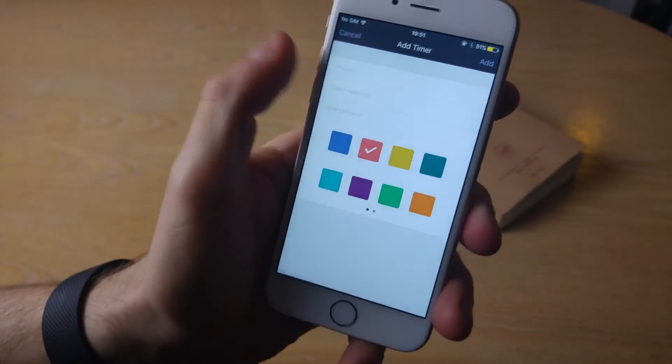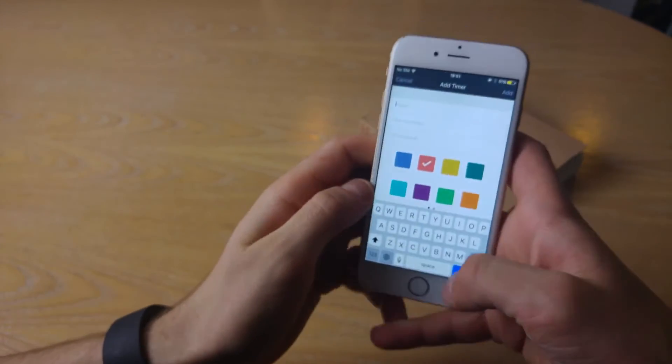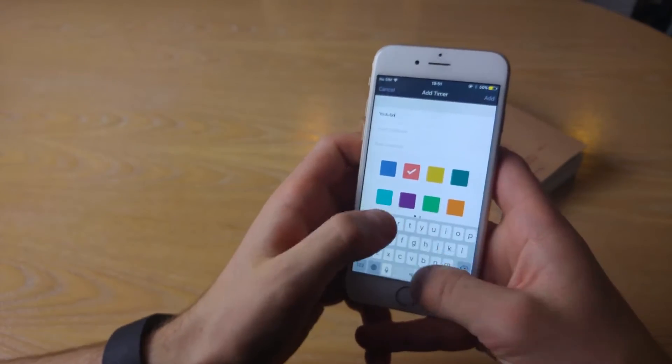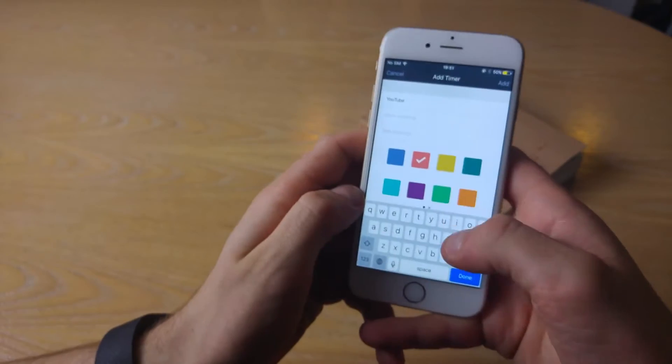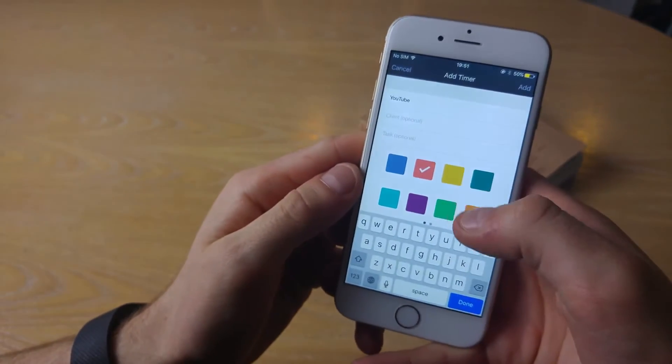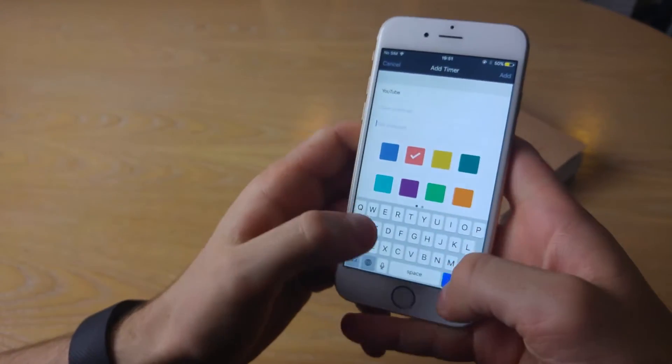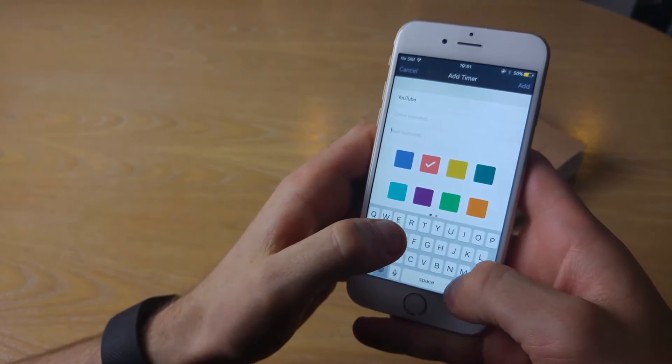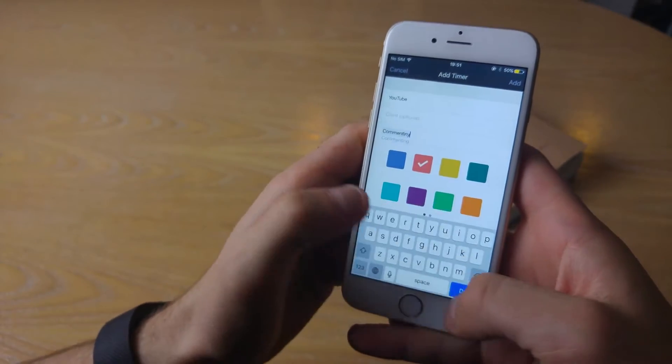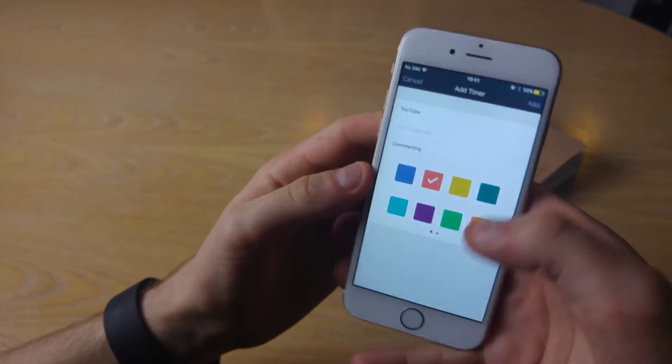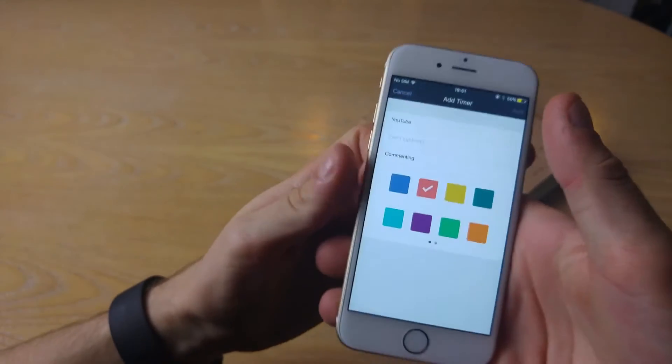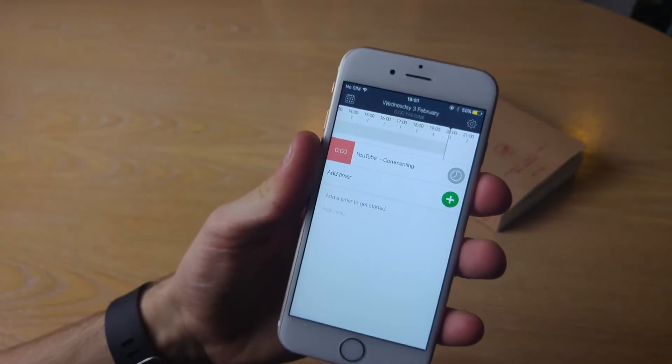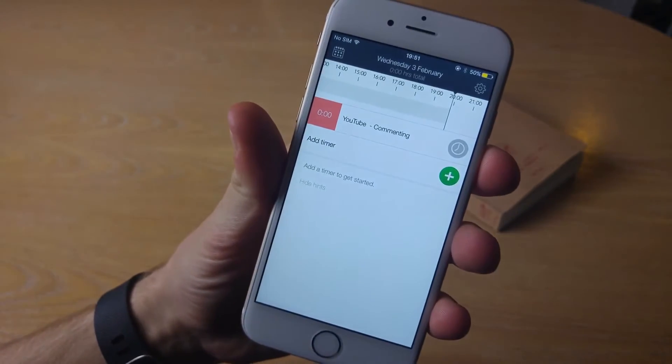Let's select red, choose the project. So let's, for example, say YouTube would be my project here. You can add a client to it as well. You can add the specific task you're working on. So for example, I could be commenting, could be reviewing the amount of time I'm commenting on something. Once I added this, it appears in the central feed.